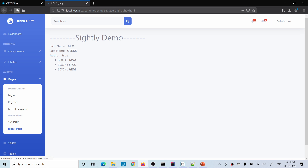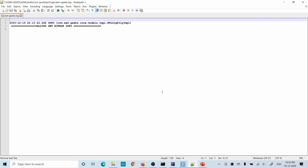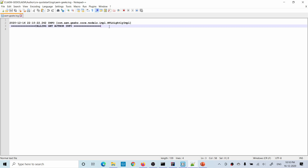Let me refresh the page and open the log. If you see, the method is called only once. Let me clear it and reload one more time — you can see the method is called only once. This is the right way of using an object when you need it many times in your Sightly file. I hope you understand — this is very important and this kind of concept is asked in interview questions. If you have any questions, please do comment. Thank you very much.